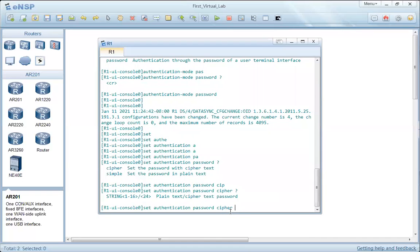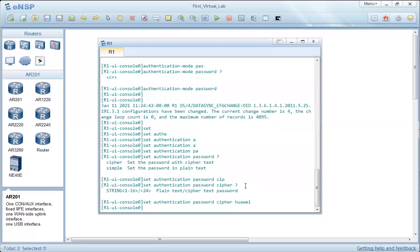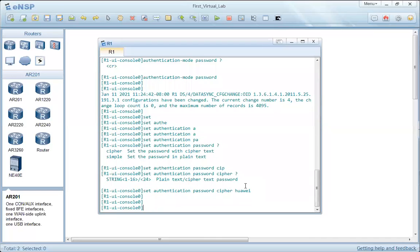Pressing question mark shows we need to enter a string for the password. With 'simple', we have 1 to 16 characters; with 'cipher', we have 24 characters for the password. We set the password as 'Huawei'. Authentication has now been configured for the console.